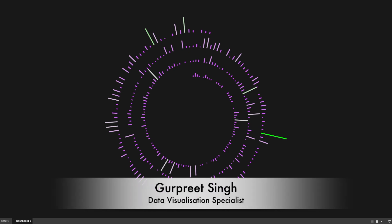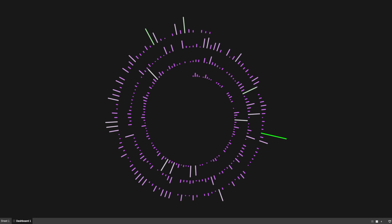Welcome back. This is Gurpreet from Database Canvas. In today's tutorial, we are going to learn about how to build a spiral bar chart in Tableau. As you can see here, I have plotted a spiral bar chart where each of these bars represents the sales on a particular date, showing the spiral path. So let's see how we can create this in Tableau.